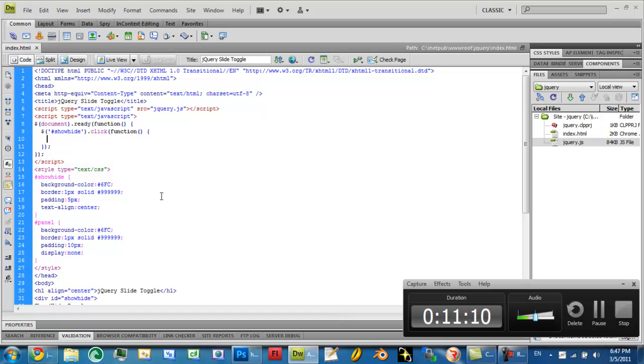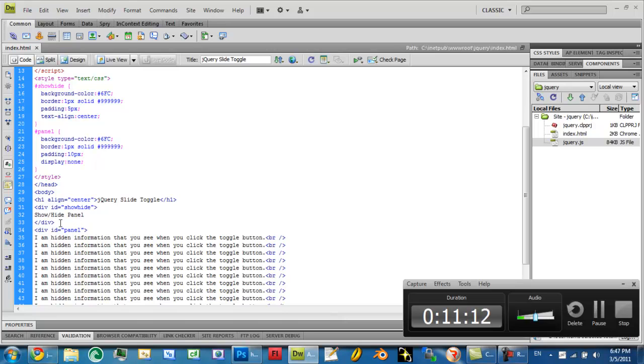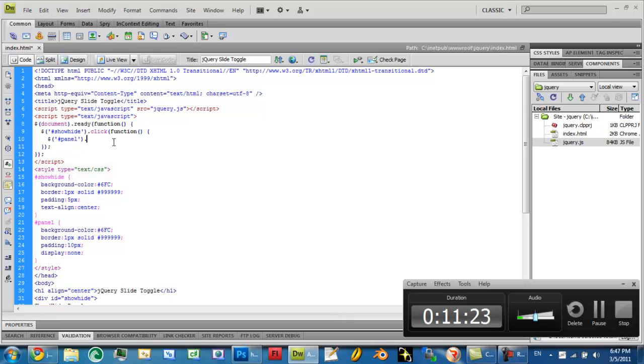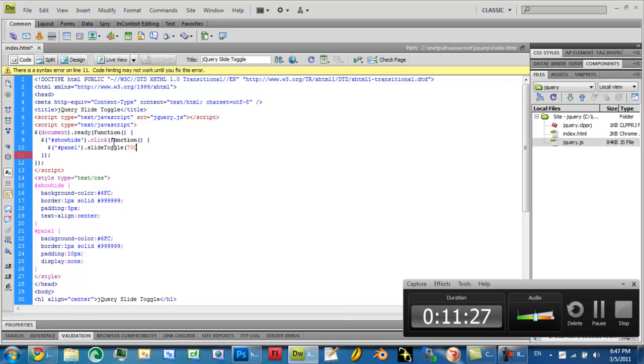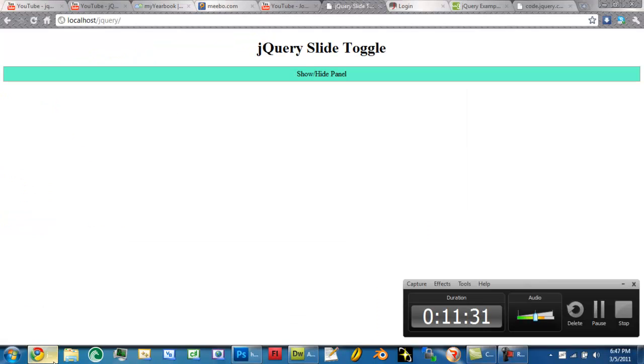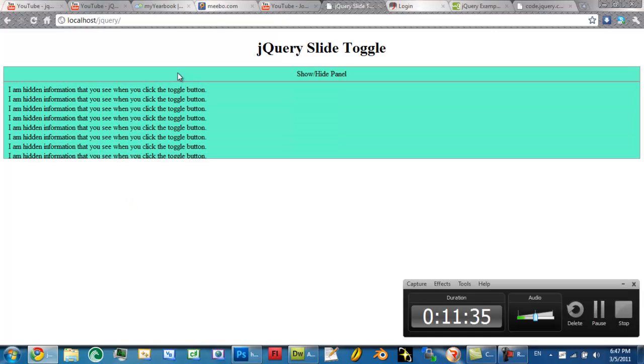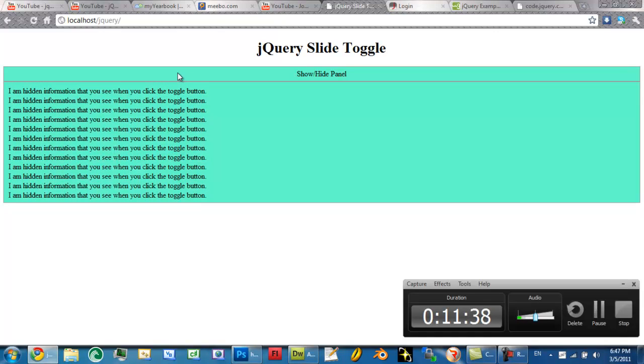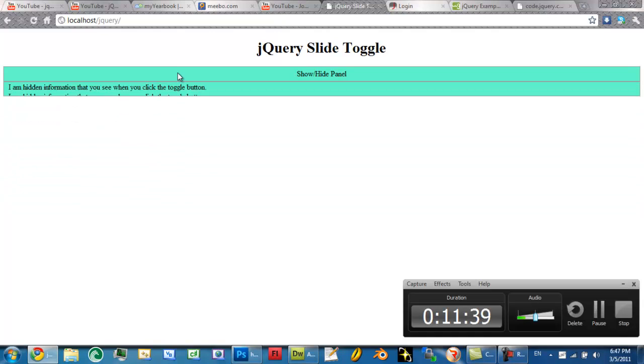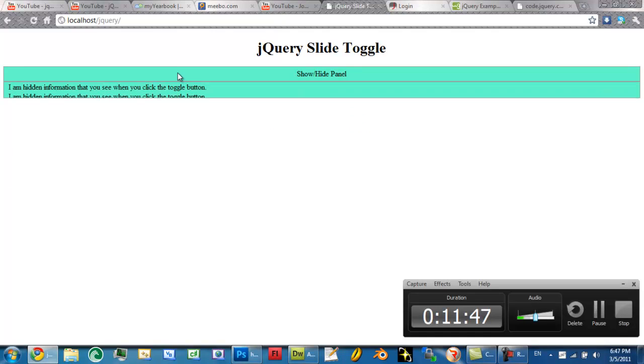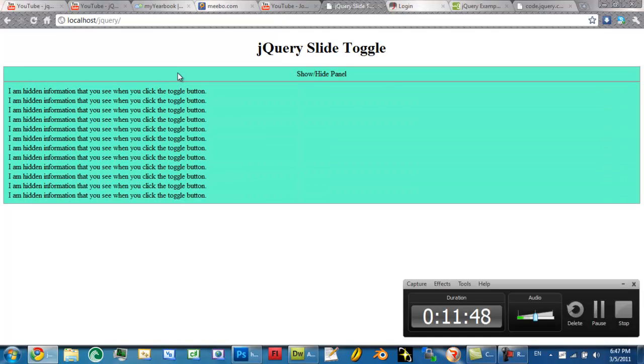What we're going to do is our ID panel here, we're going to say ID panel dot slide toggle, and let's use 700 as a number. So let's save it, refresh, and anytime you click on that, as you can see, it slides in our div element here. And you can see every time you click on it, it either shows or hides.